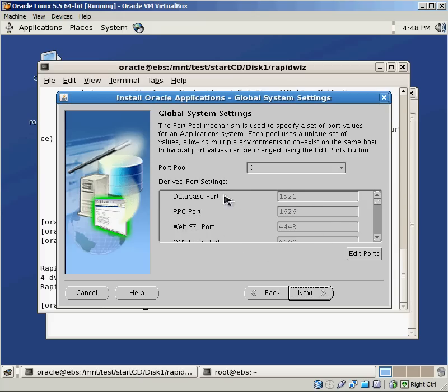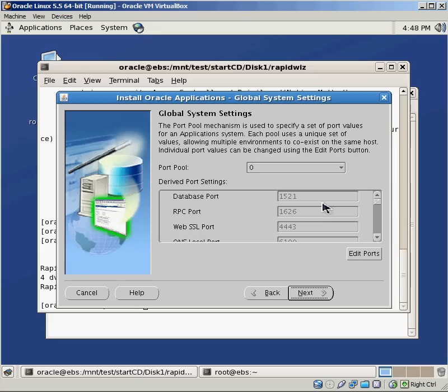So if you have different configurations, if you have maybe one server that's going to have a development and a test environment on it, you can define these different port pools so that when it comes time to install another version of the eBusiness Suite, you can just select the port pool and it will automatically do all that stuff for you.